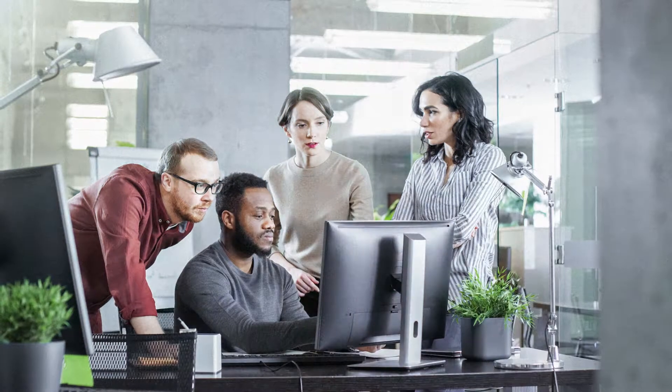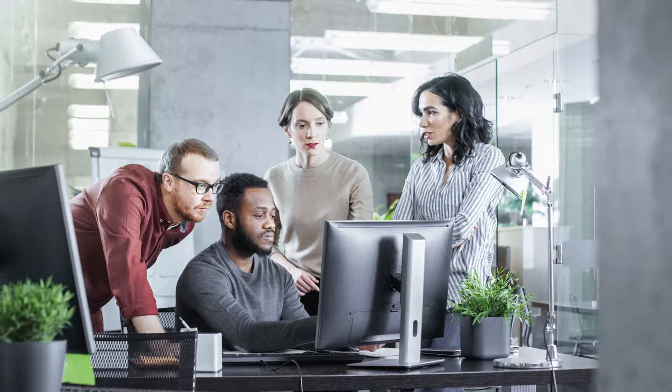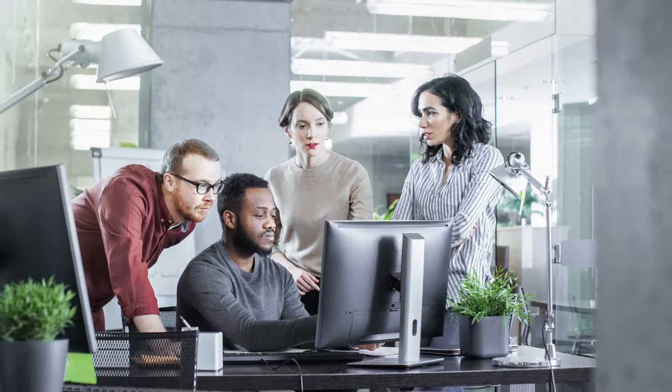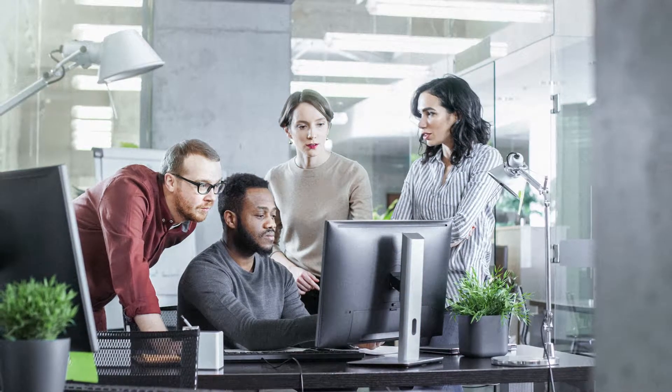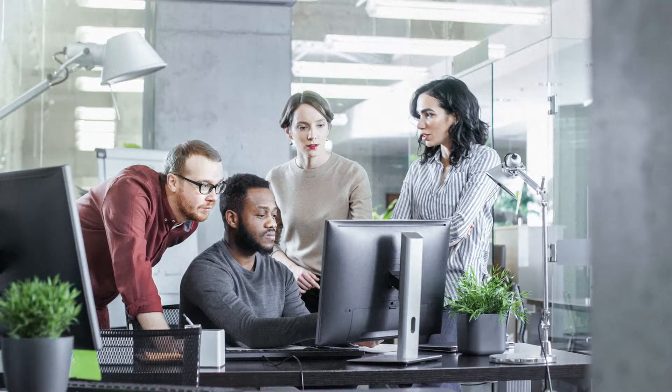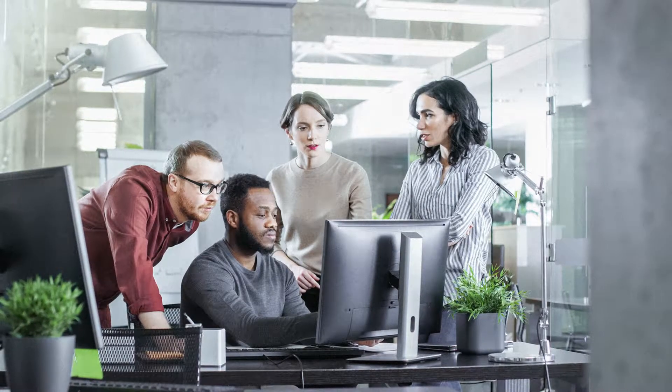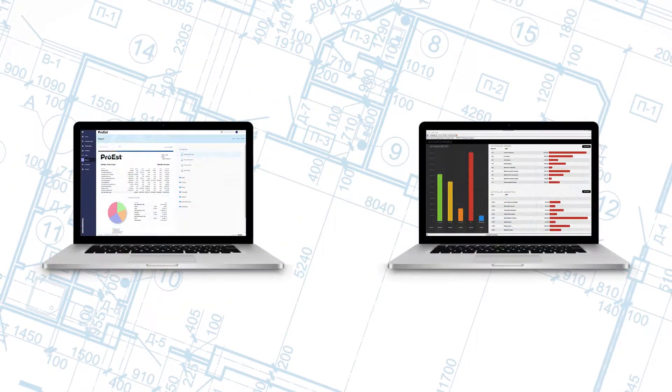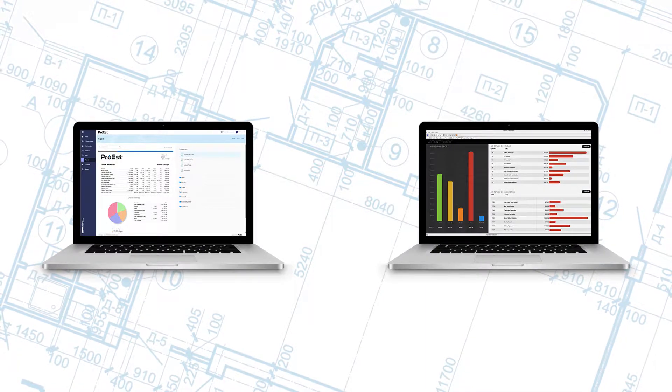Pro-Est plus Foundation. Seamless integration keeps projects on track from start to finish. Even better, Pro-Est and Foundation are designed to work together.